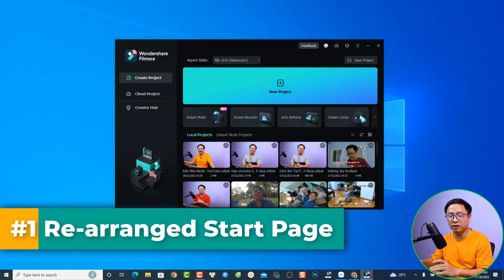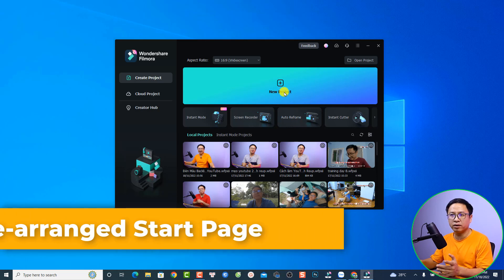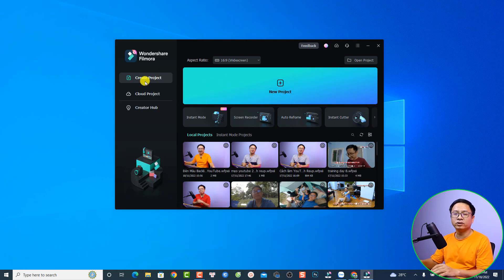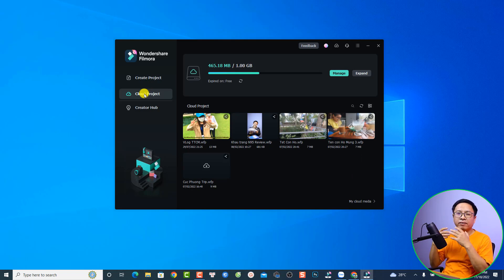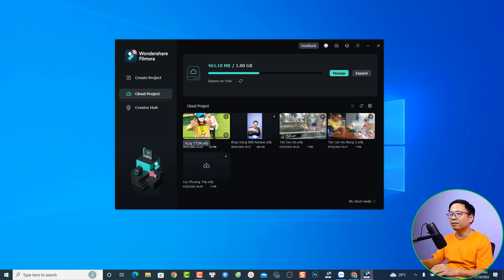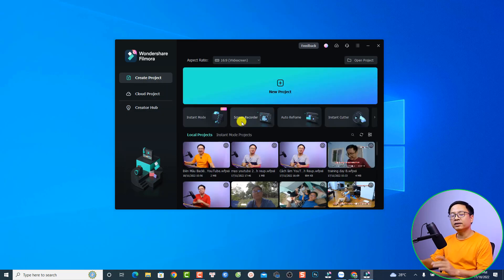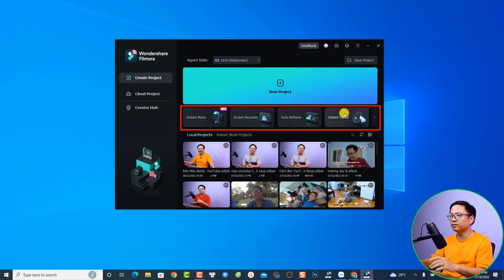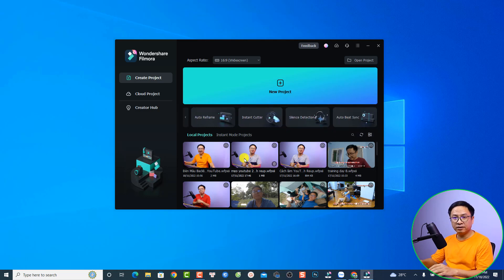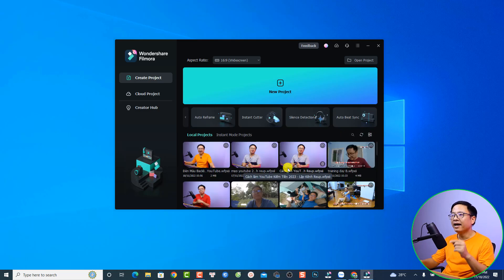The first thing I want to show you is about the start page — they have rearranged it. On the left side of the window you have the Create Project button, similar to Filmora 11. The next option is Cloud Project, which is Wondershare's cloud server — if you have a license you get one gigabyte free to upload your project and media. There's also a Creator Hub with tutorials. Down here you have your recent projects in thumbnail preview, and you can also switch to list view.